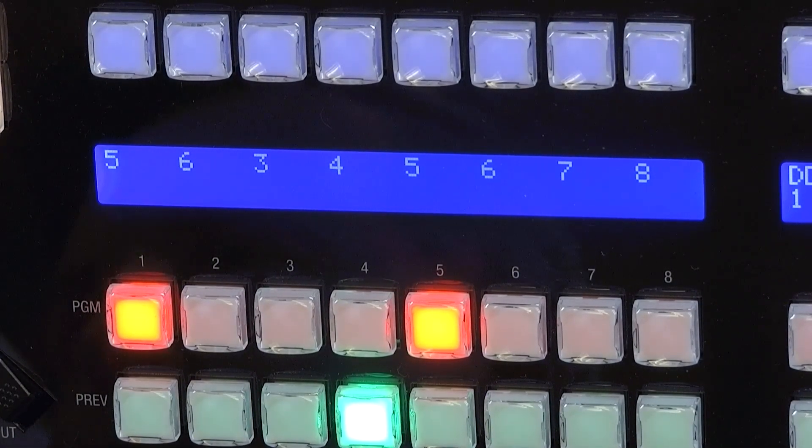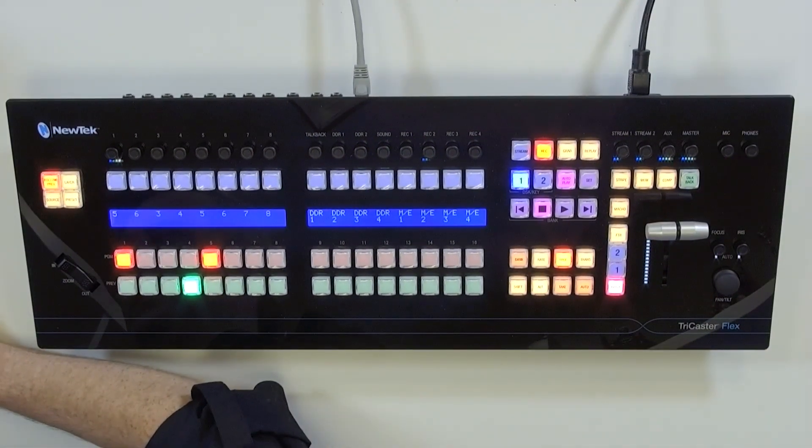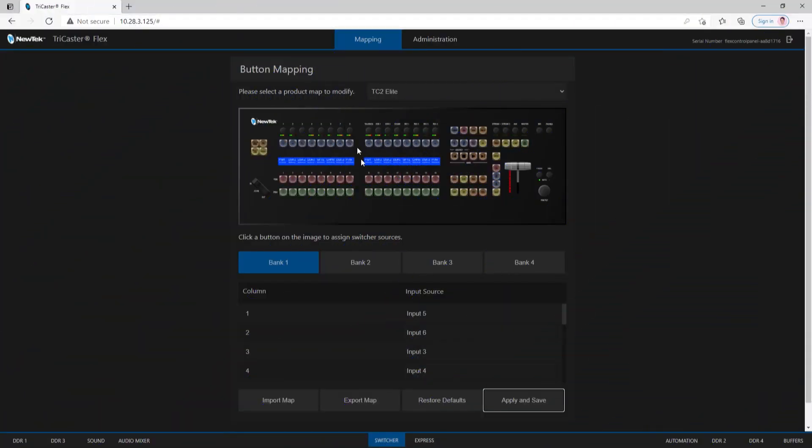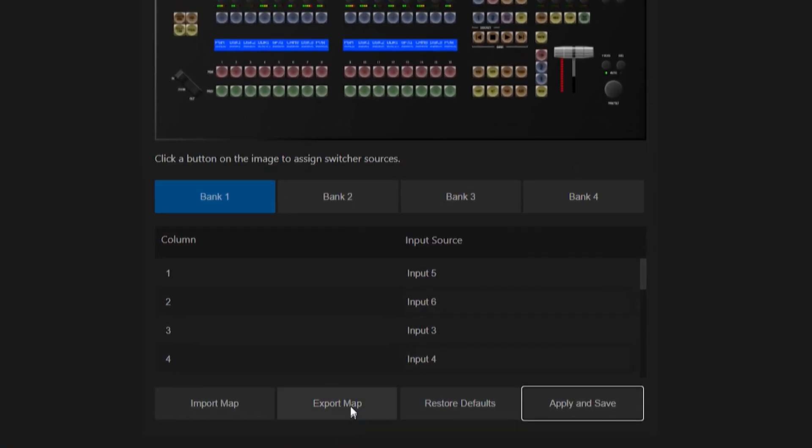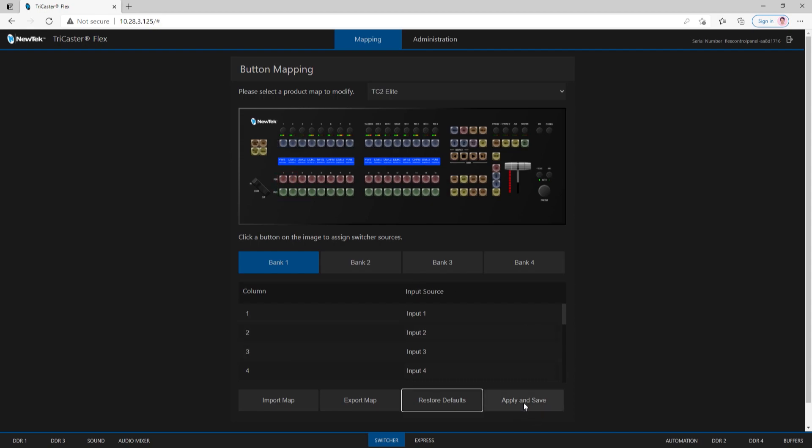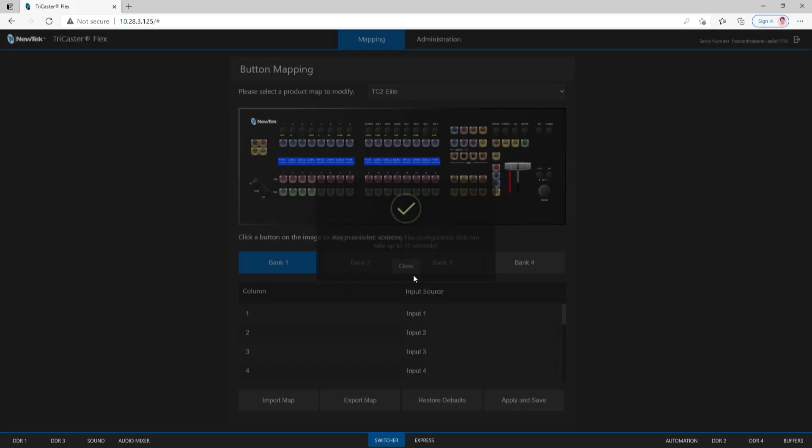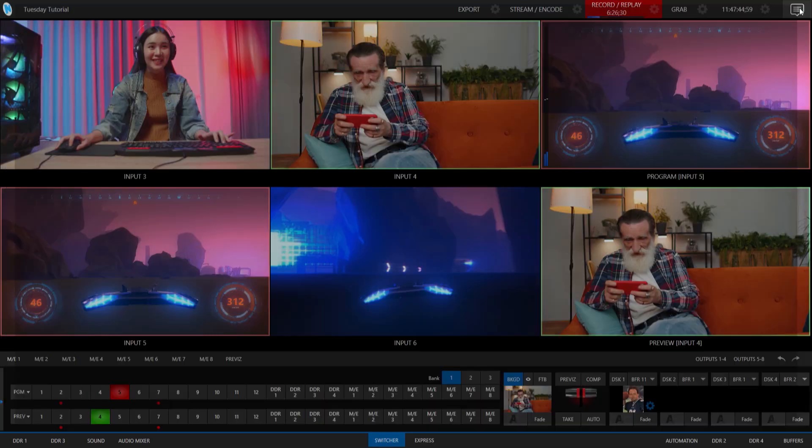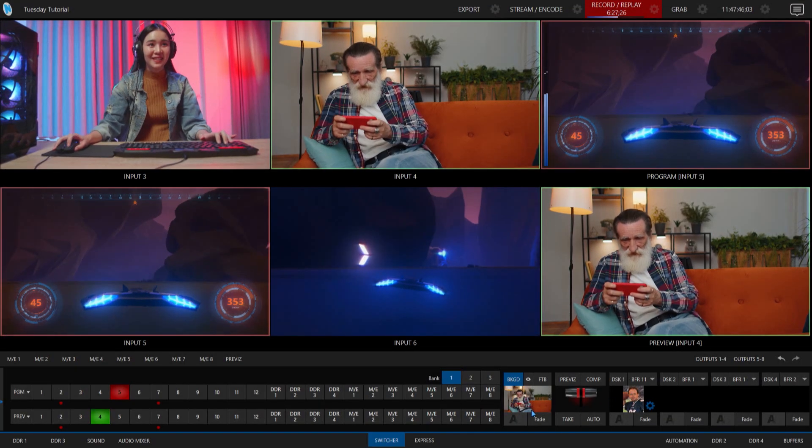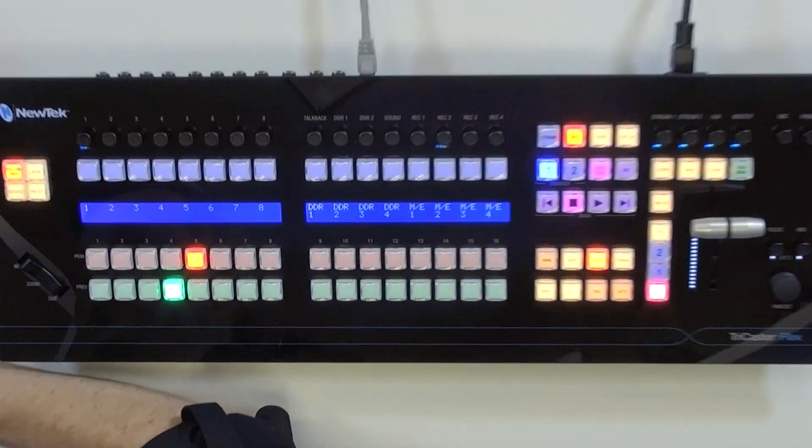Let's zoom back out and go back to the TriCaster interface. If I wanted to, I could export this mapping to use in a different TriCaster Flex Control Panel. I can click Export Map here and that will give me the option to export it. If I'm on another Flex Control Panel, I can import the map that I just exported. But for now, I want to reset all this to defaults so it goes back to normal. I'll click Reset, Restore Defaults, and make sure I hit Apply and Save.